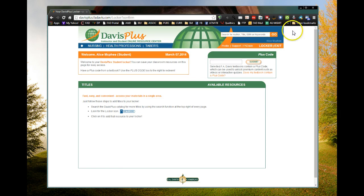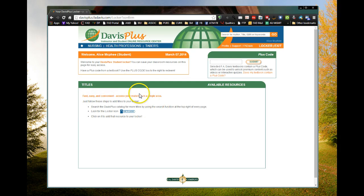Now you'll come to this page. This is your student locker page. It says hi, Alice McPhee, welcome. It will have all of the titles in this area that you would have access to normally if you've put in an access code. We're not doing that right now — I just want to search for a book and see what's available for it.